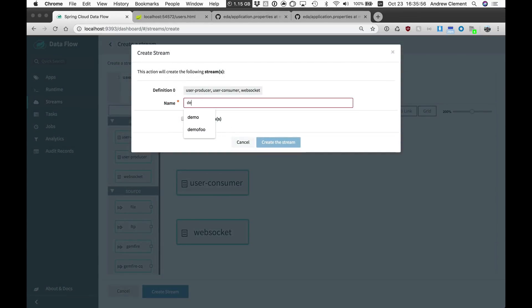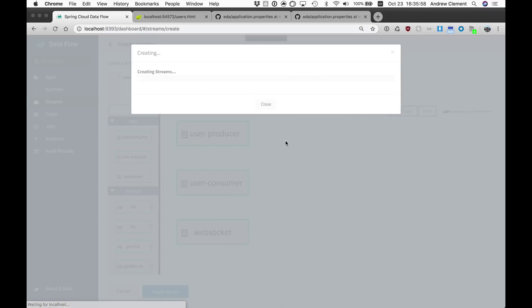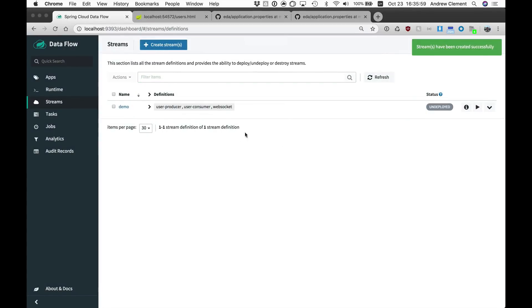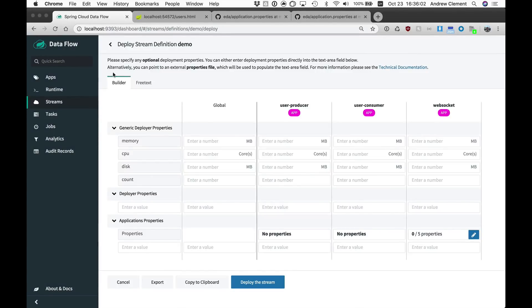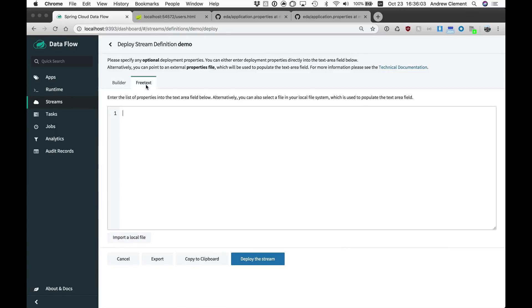Let's do that now. I'm going to deploy my stream and I'm going to set a few properties on that.